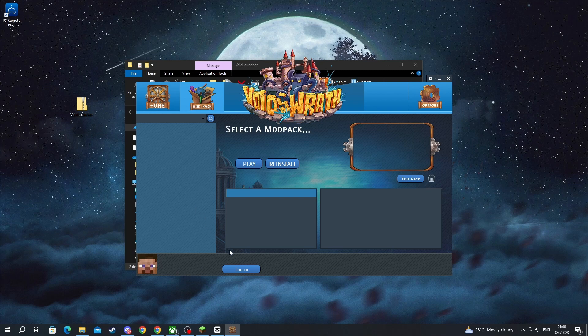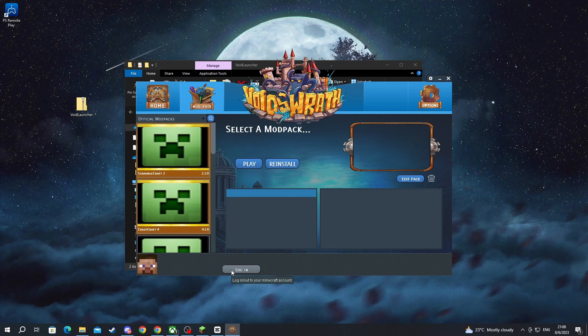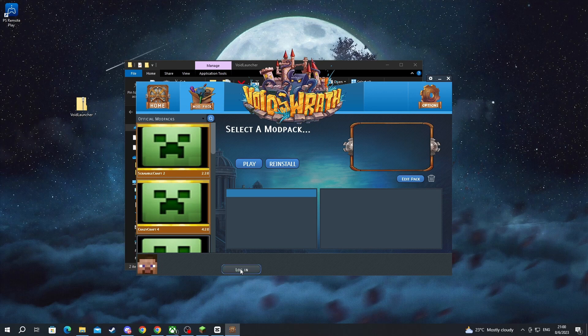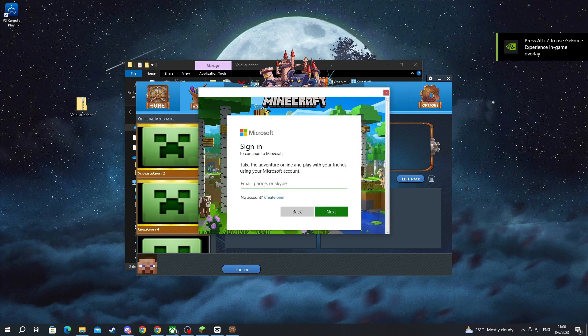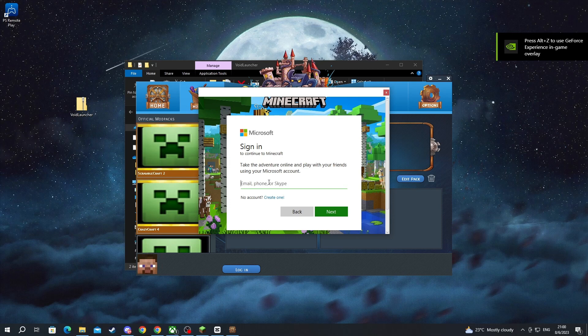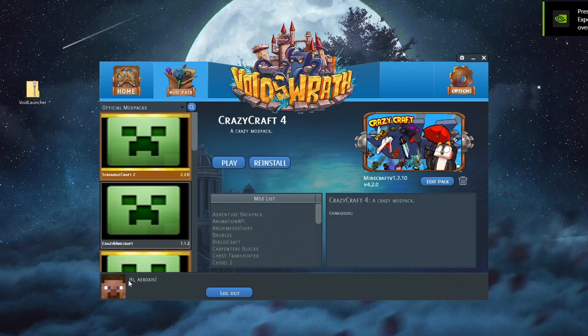Now, right here at the bottom, you will need to log in with your Microsoft or Mojang account. You press the Login button, and in here, enter your Microsoft account. I just did.